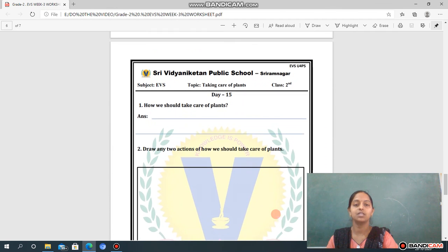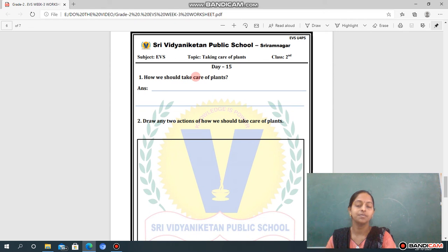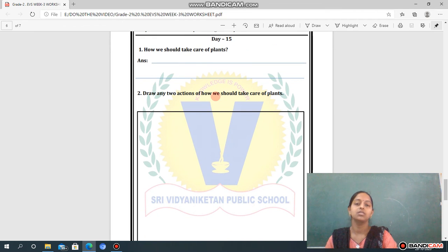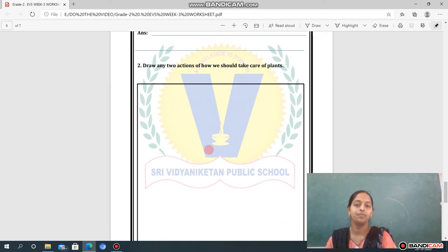Now going to the next worksheet — Day 15. Topic: Taking Care of Plants. Question one: How should we take care of plants? Write down your answer in the given space. Question two: Draw any two actions showing how we should take care of plants. You have to draw those two actions here.